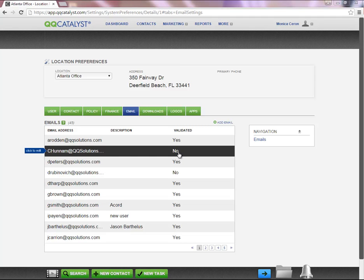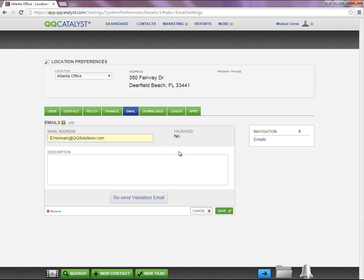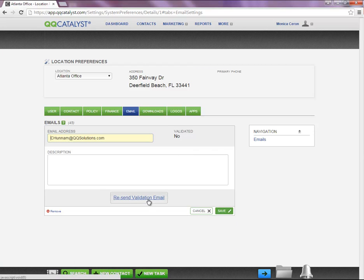In order to resend the validation email, you are going to hover over and select the email you wish to validate. Once the panel populates, it will allow you to select Resend the Validation Email.